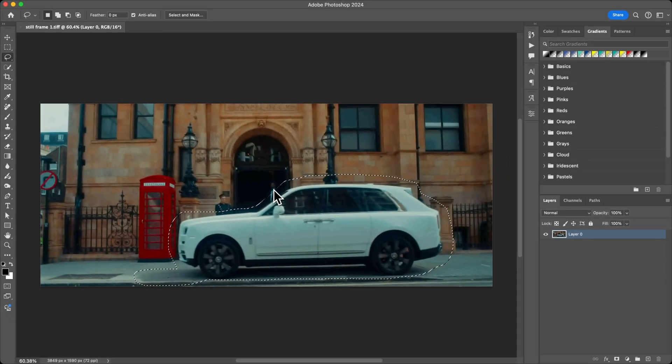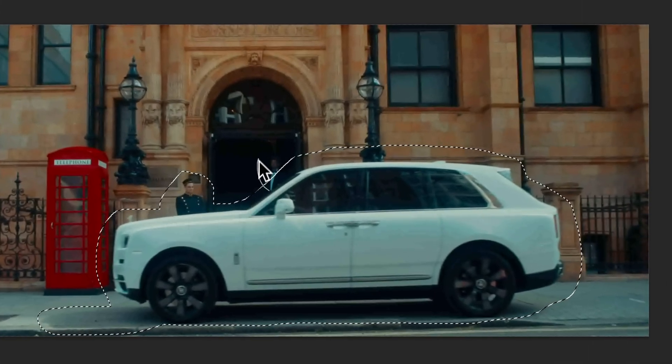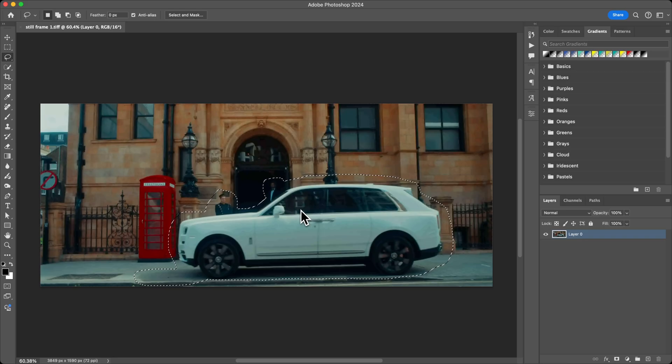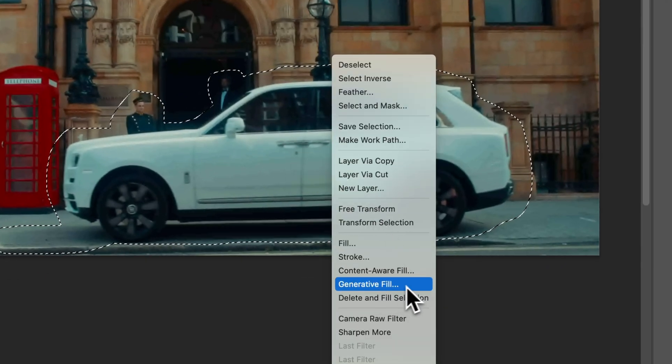Just make sure you include the entire subject including the shadows if you can. This just makes it look better. If there's people in here, you want to also get rid of them as well.